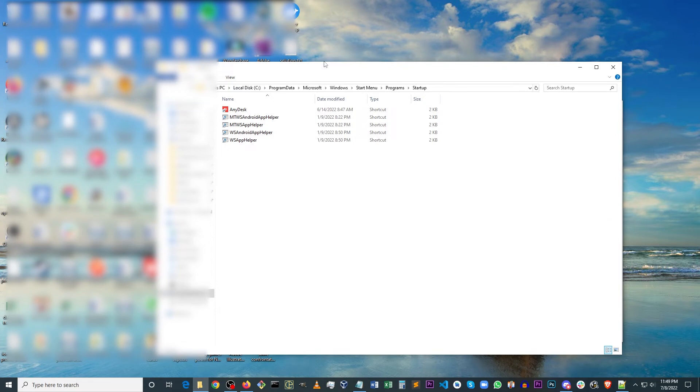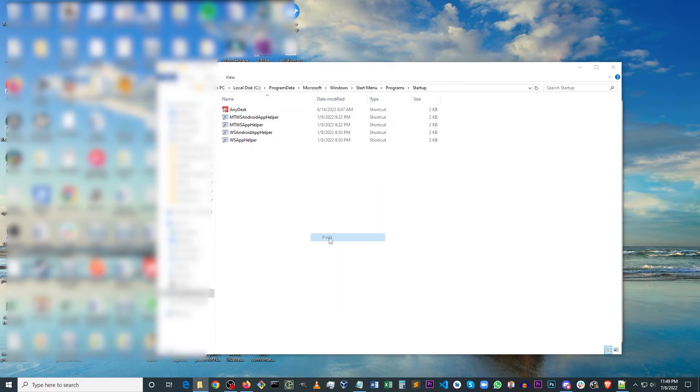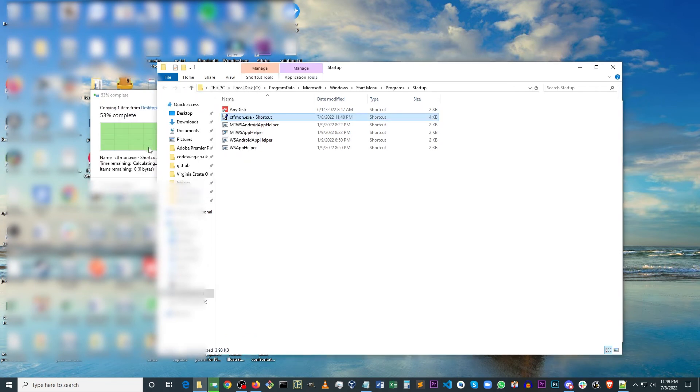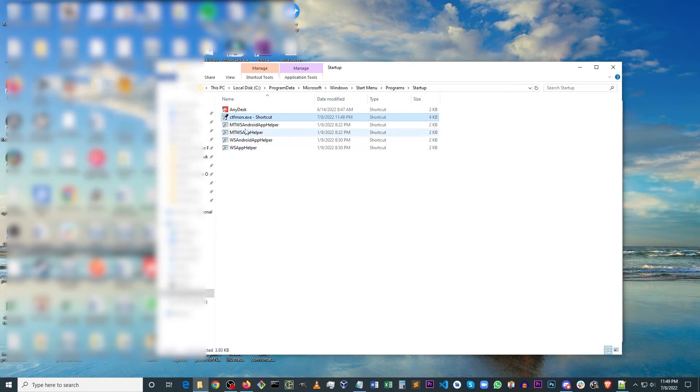Then this folder opens up and you want to paste in the shortcut to ctfmon. It'll ask you for administrator permission, just click continue. And you see we have the ctfmon shortcut pasted in.